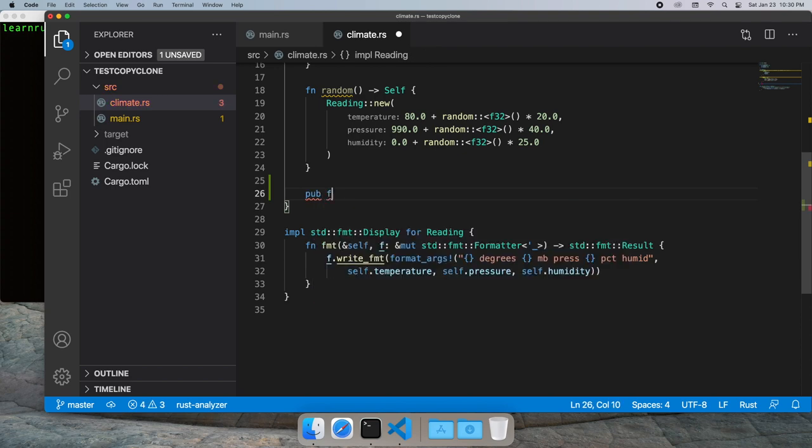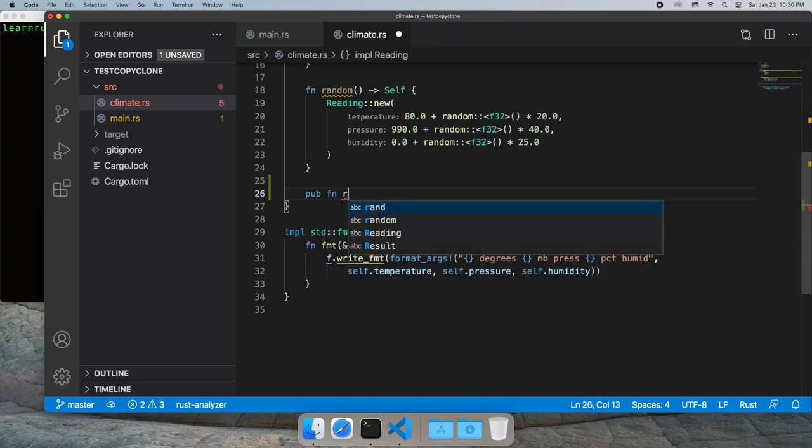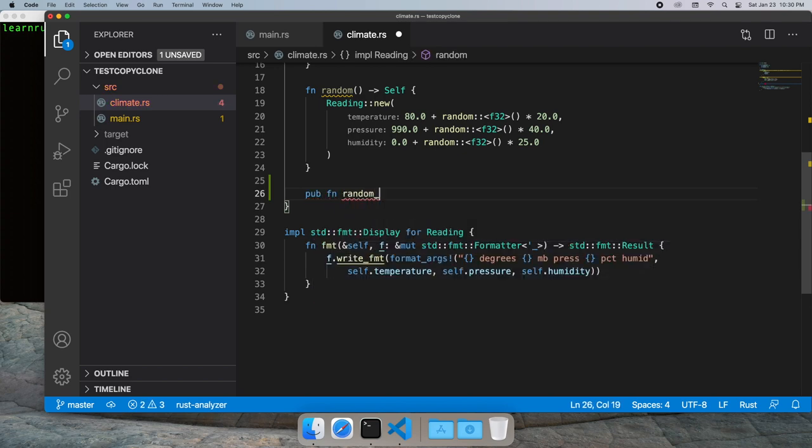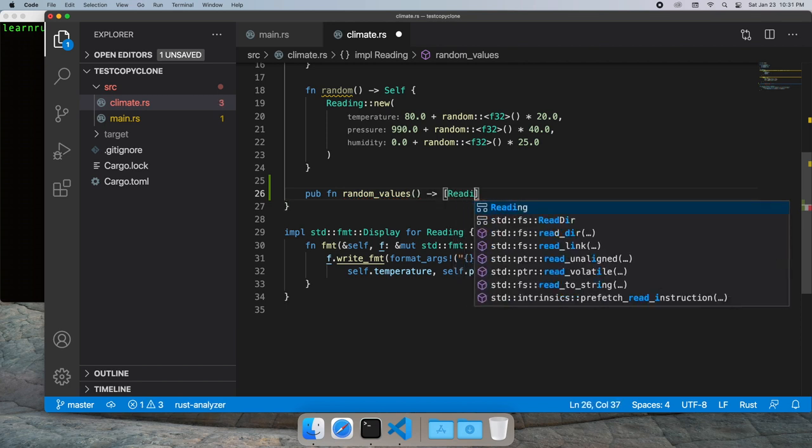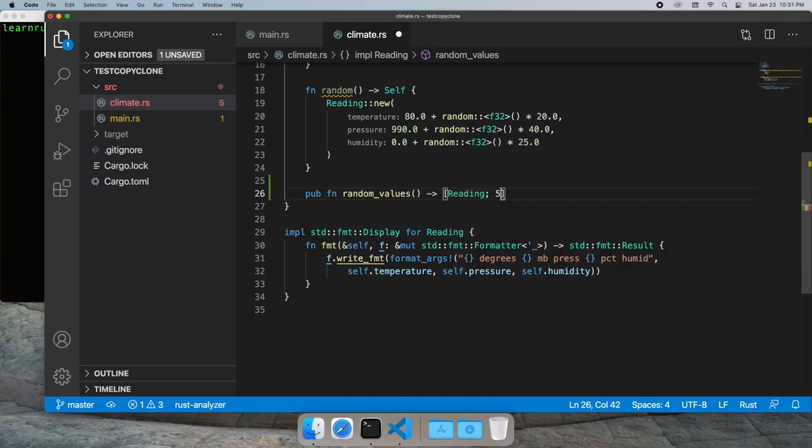I already have a function that returns a single random test value, so I'll implement this the way I might do it in C++. Let's go ahead and return an array of five values.